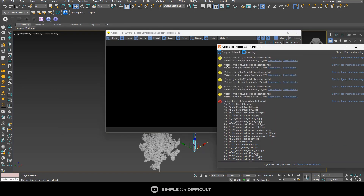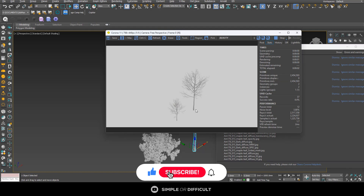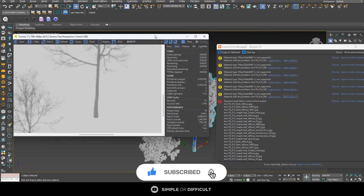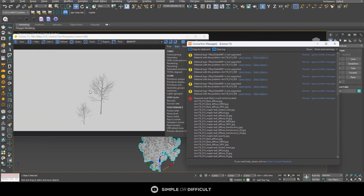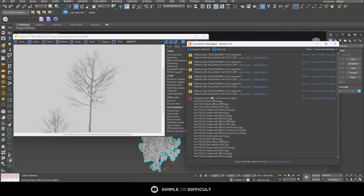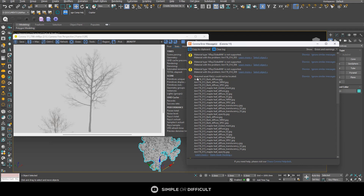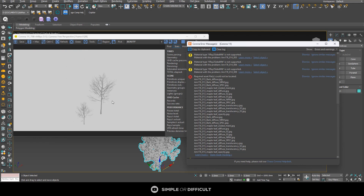When I do an interactive render again, you can see it is no longer giving us those first material errors — those were from the old messages. We've fixed that. Now let's look at the next error message that popped up: 'Required access could not be located.' That means all these maps — you can see JPEGs — are missing, which is why the tree looks like this. The first way I mentioned to fix this is Relink Bitmap, but we've seen it doesn't work in this particular case.